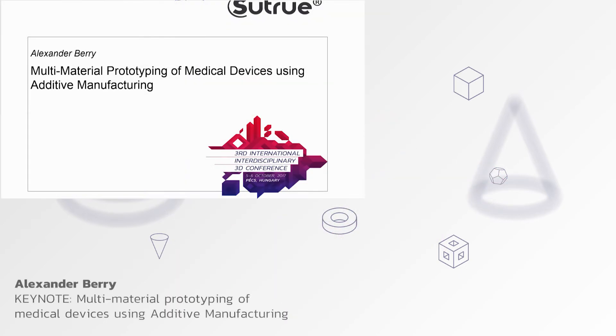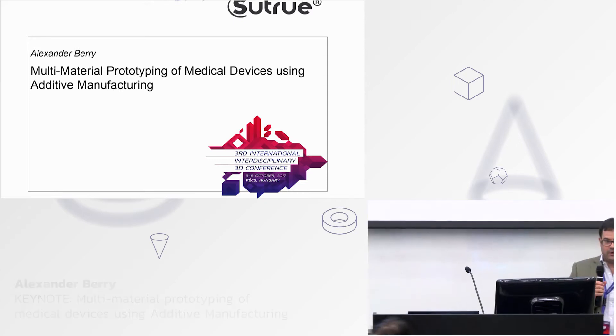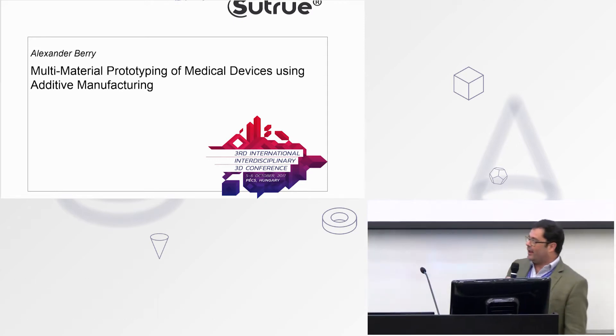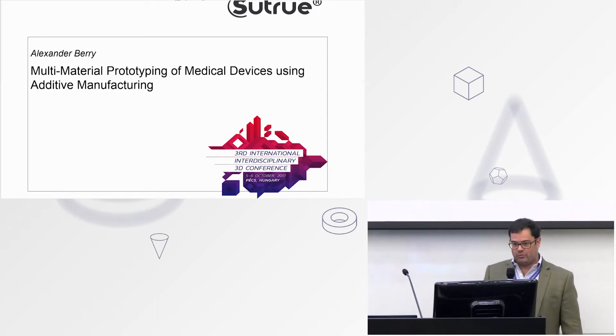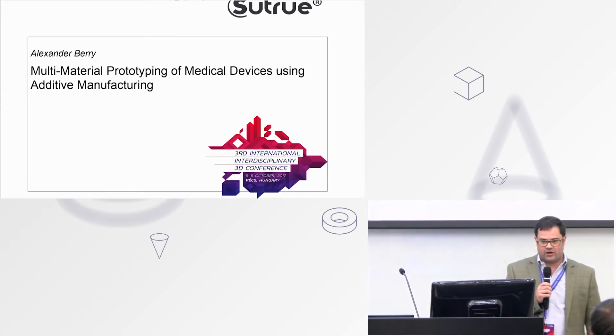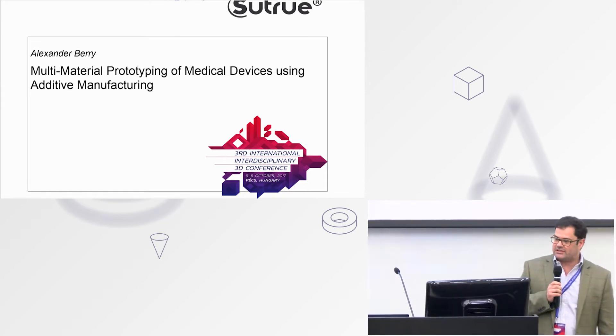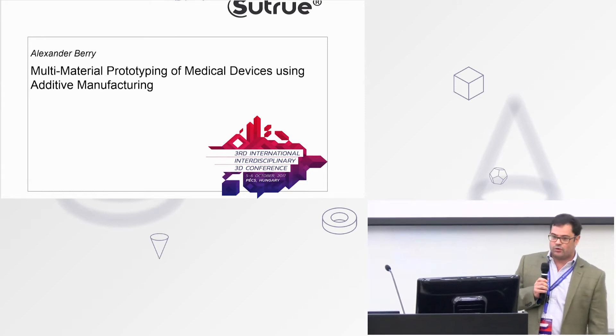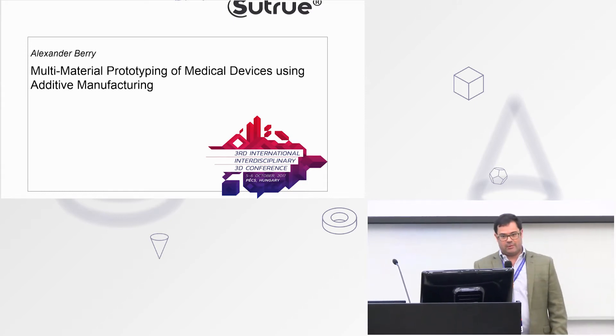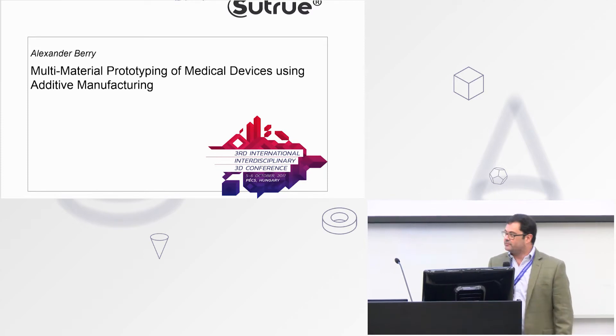Okay, good morning everyone. My name is Alex Berry. I work for a company called Sutru, and we've been working for the last 10 years on a device that does automated suturing, so medical stitches.